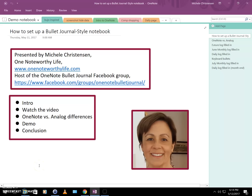Hello and welcome. My name is Michelle Christensen, and in this video I will show you how to set up a OneNote notebook in a style inspired by the bullet journal system. I myself am an avid OneNote fan and I use OneNote to keep just about everything in my life organized. I'm a YouTube creator, blogger at onenoteworthylife.com, and I host the OneNote bullet journal group on Facebook.